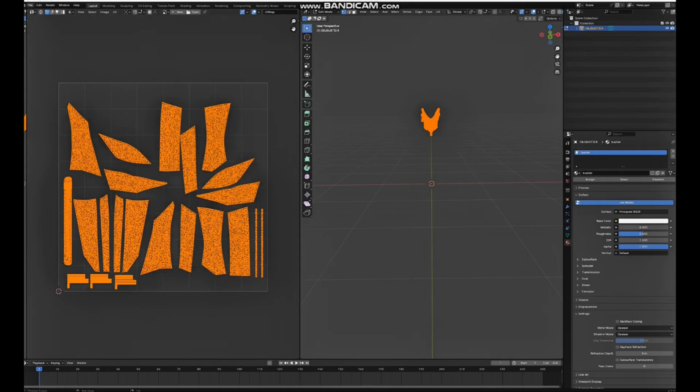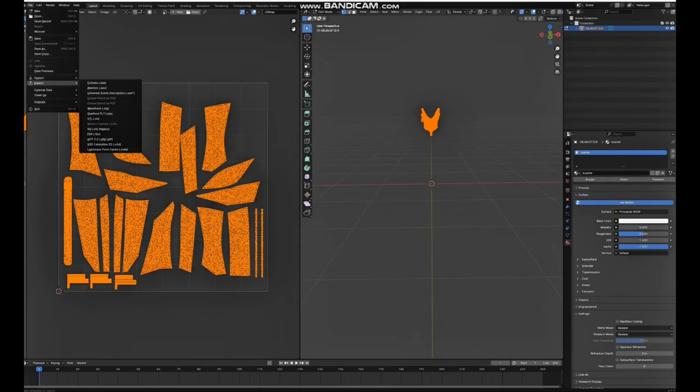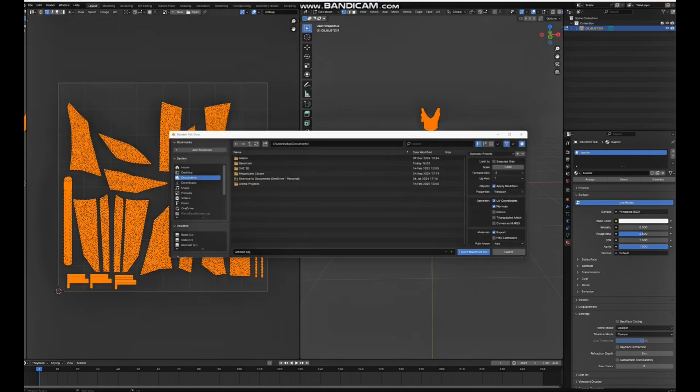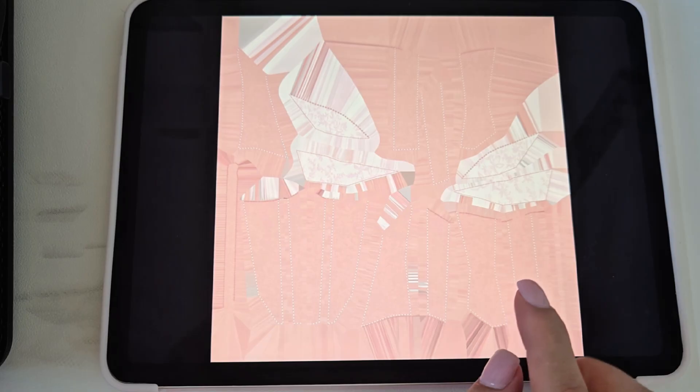So that's it. Now we want to go to File and export this as a Wavefront OBJ again. Right now we are on iPad.